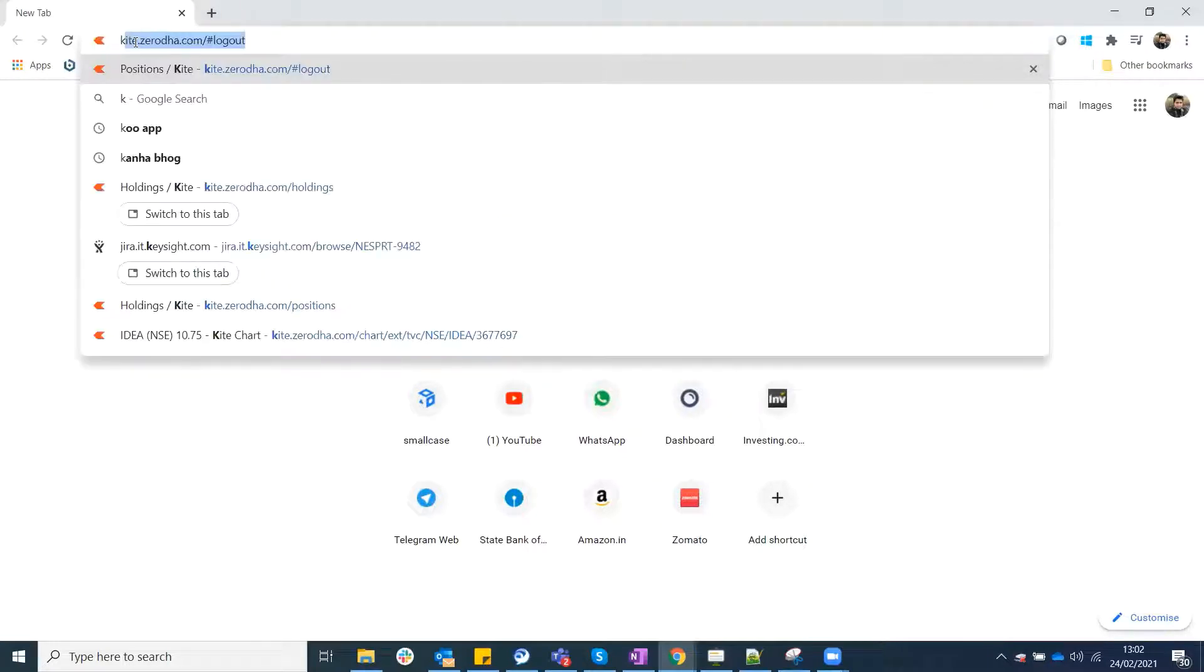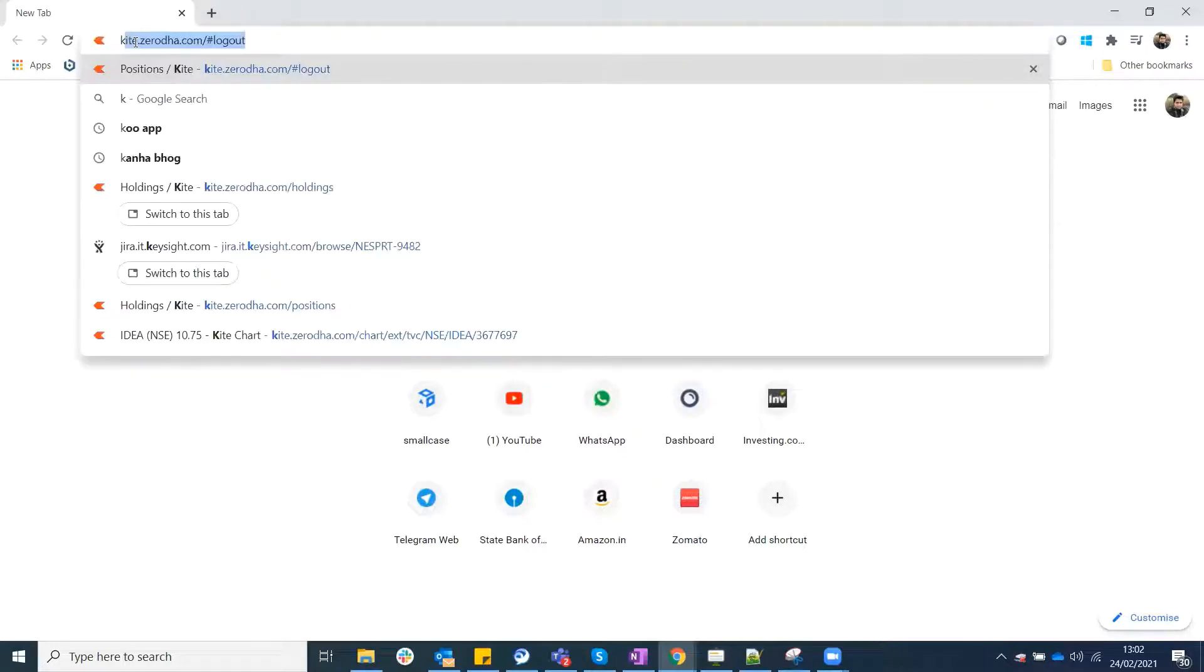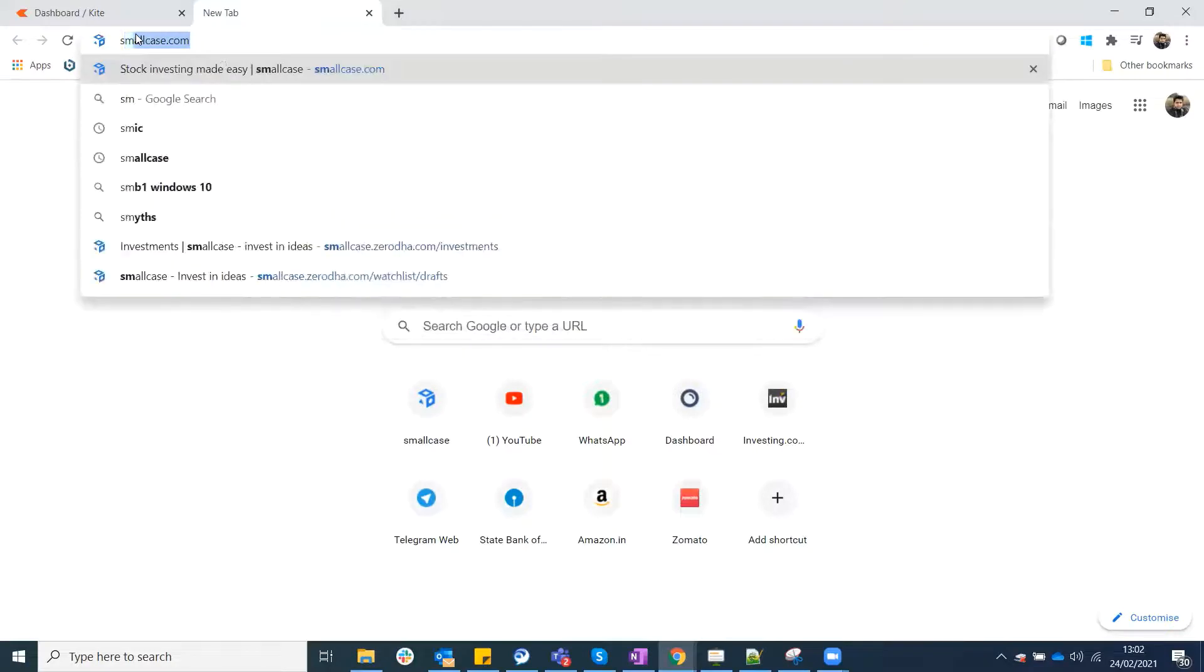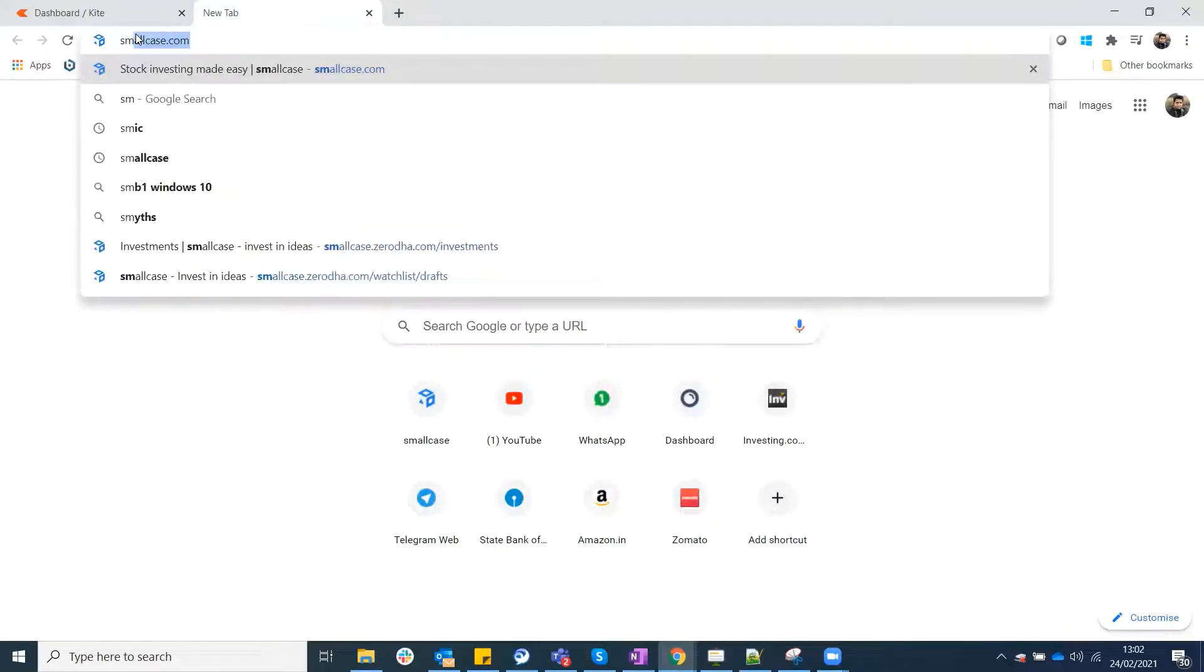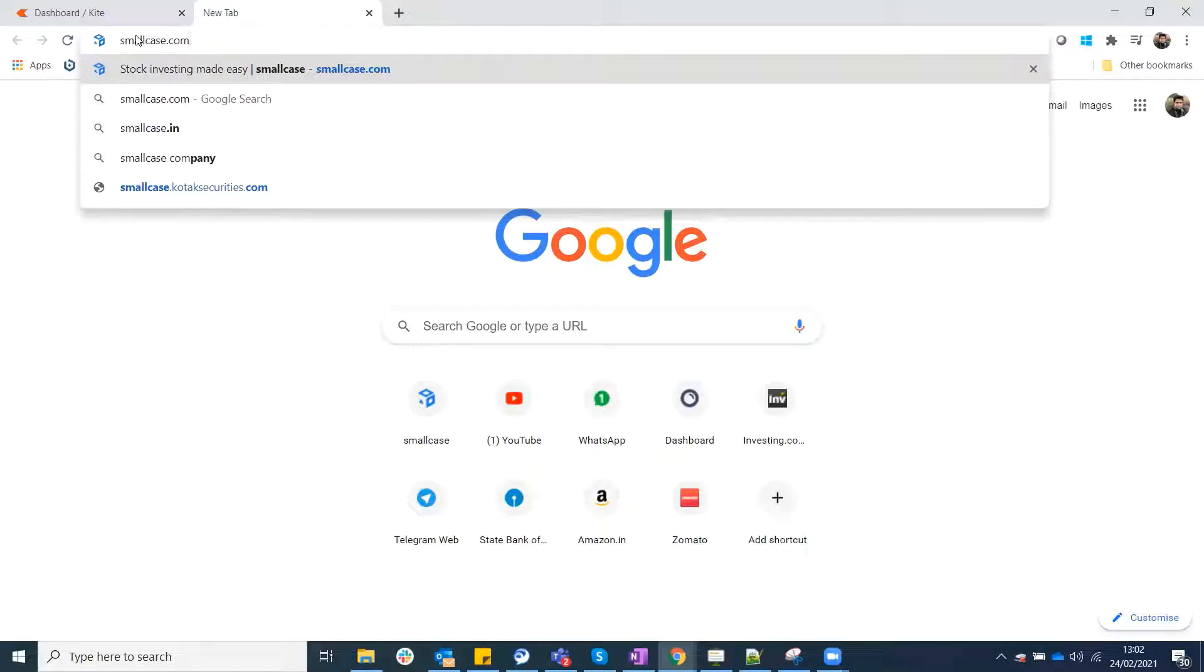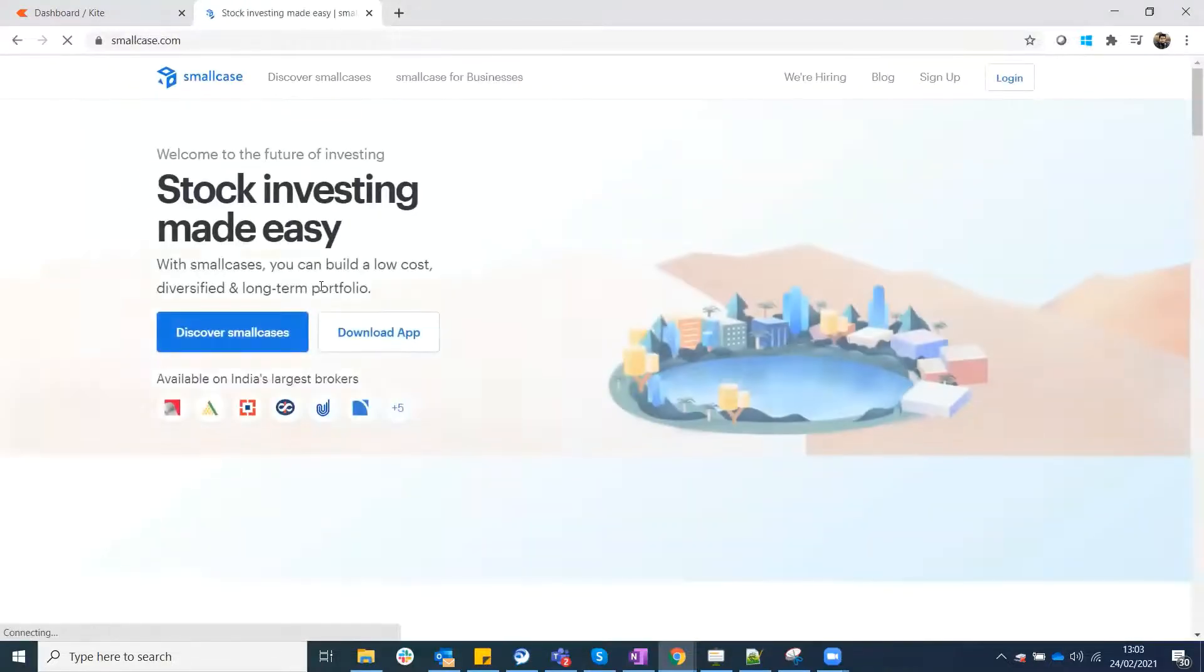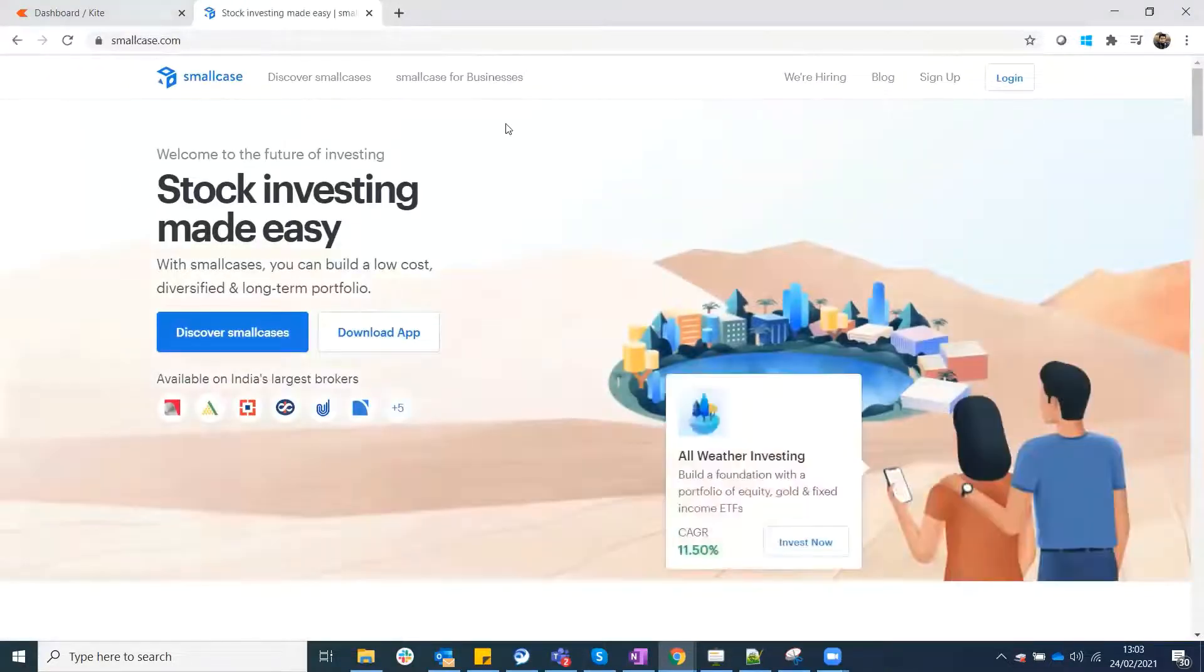First of all, you have to log in to your broker account. Suppose my broker account is in Zerodha. I will log in to my portfolio. I want to go to small case. So how do you do? First of all, you have to log in to smallcase.com. This is a company, it is a startup. This is an investment platform. They made it with the objective that these underlying brokers can use this platform to buy and sell.